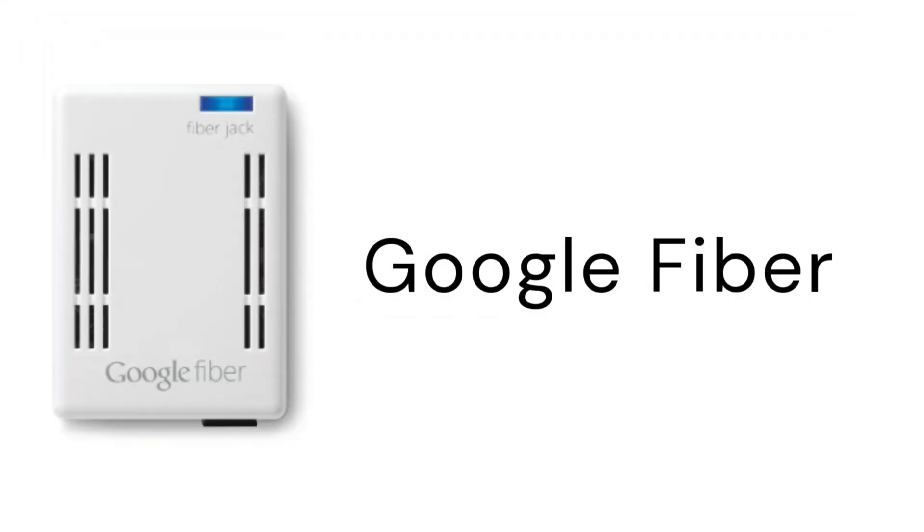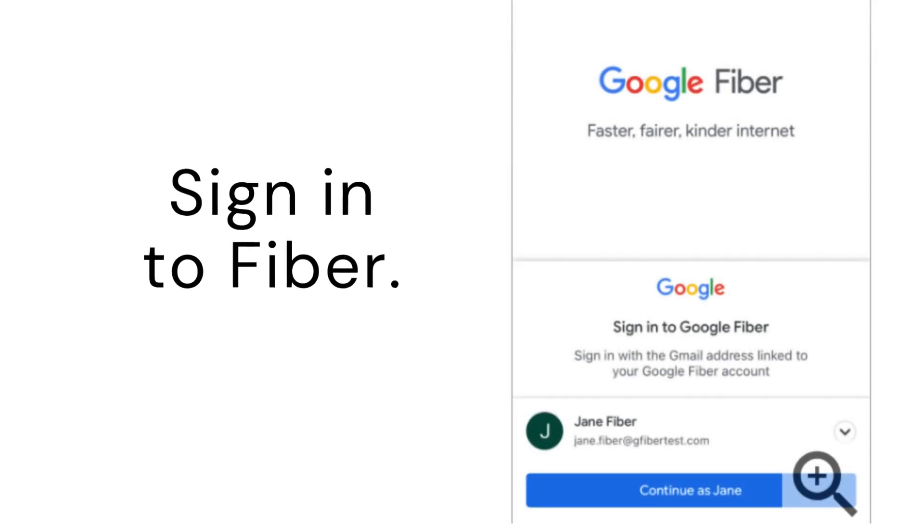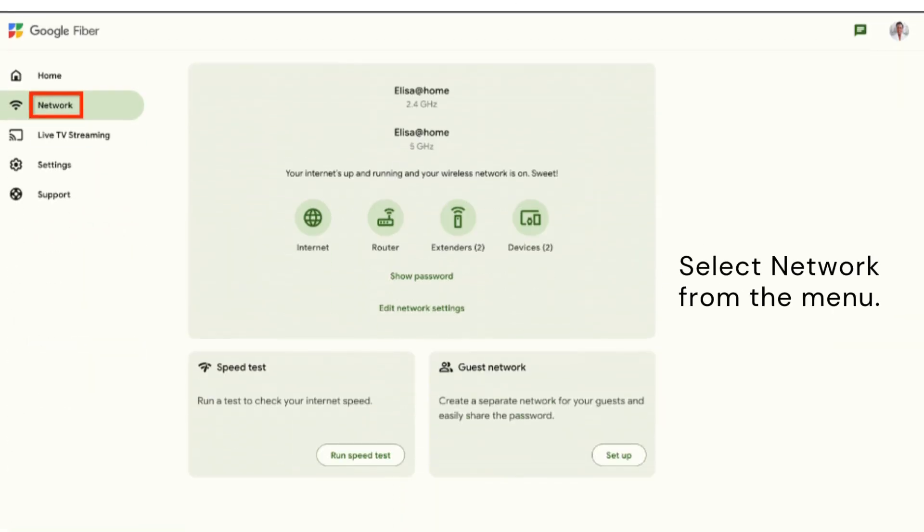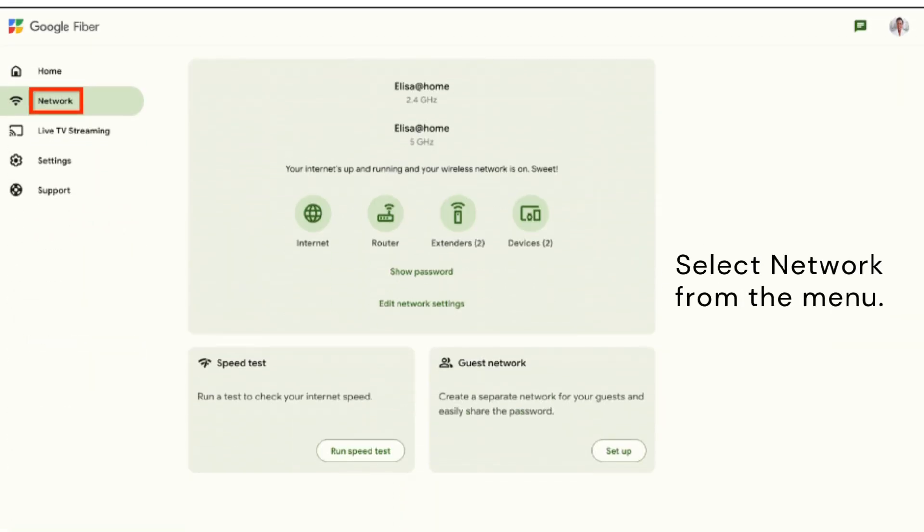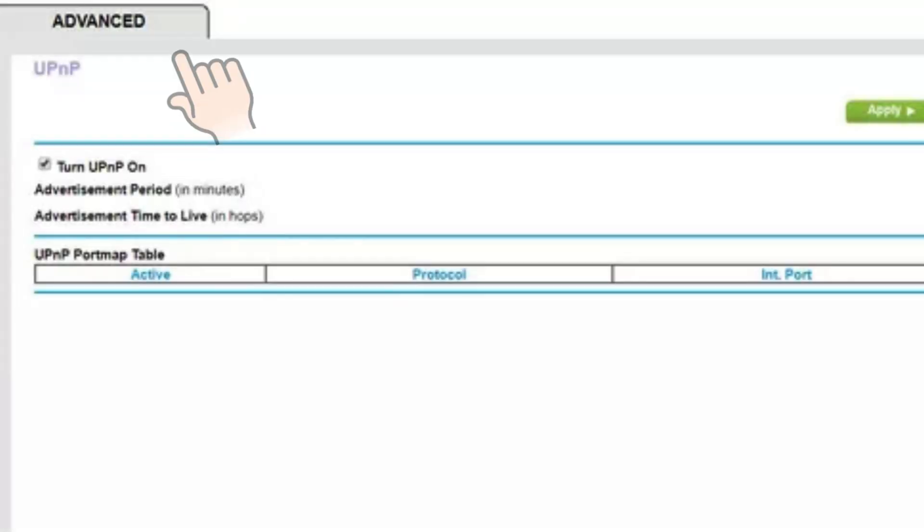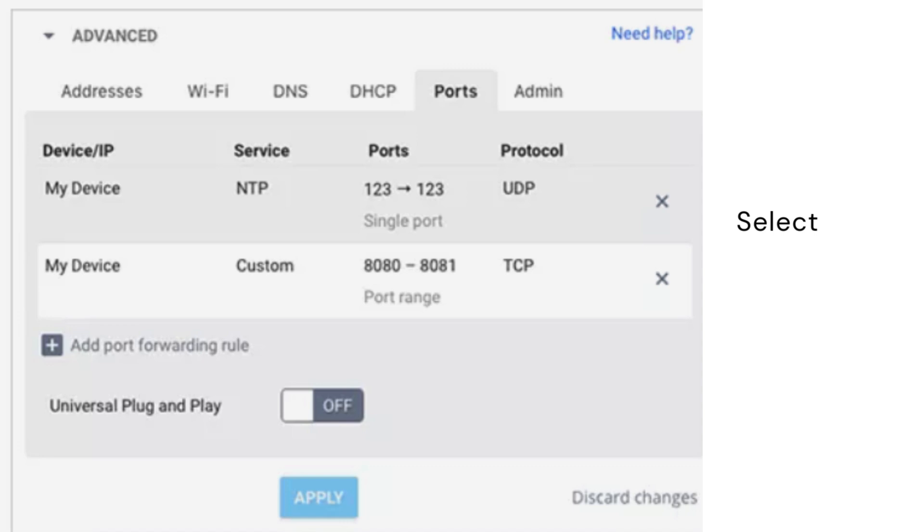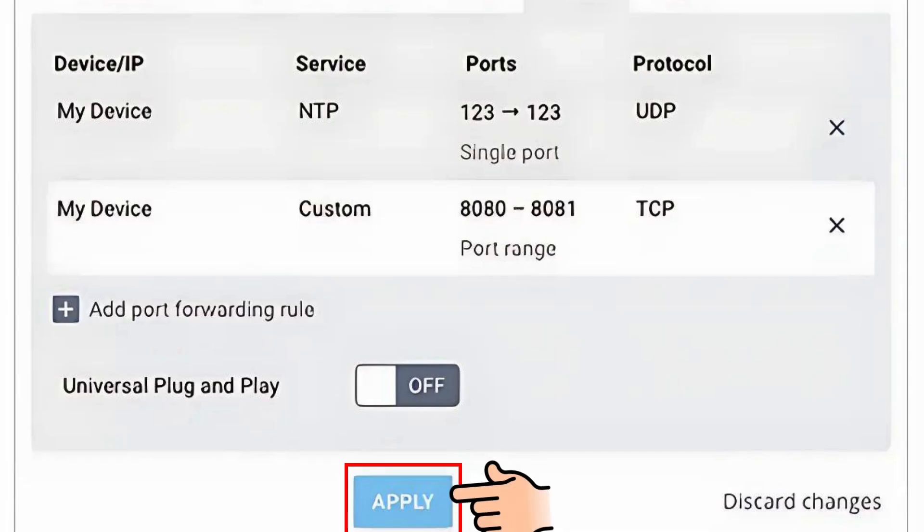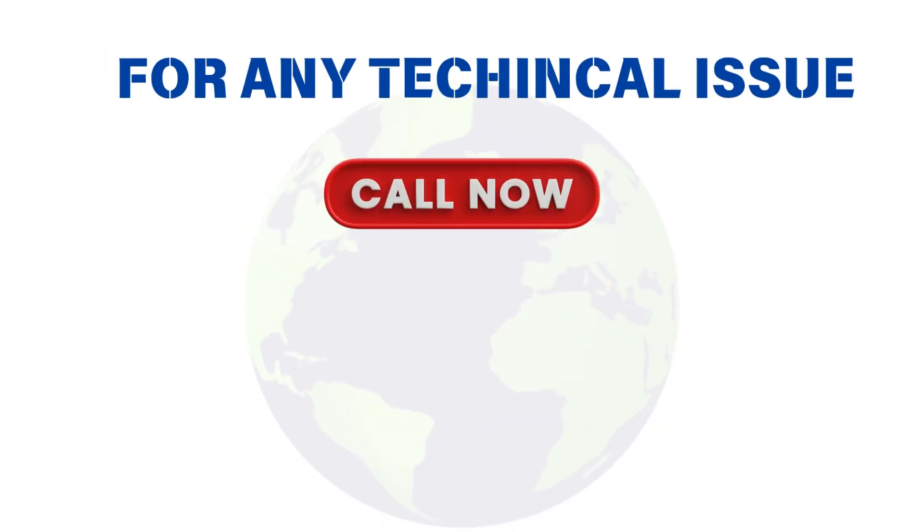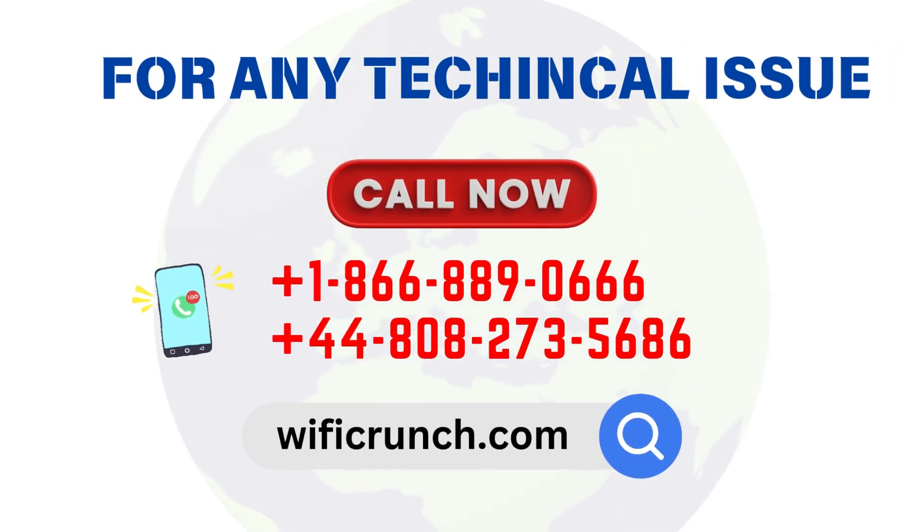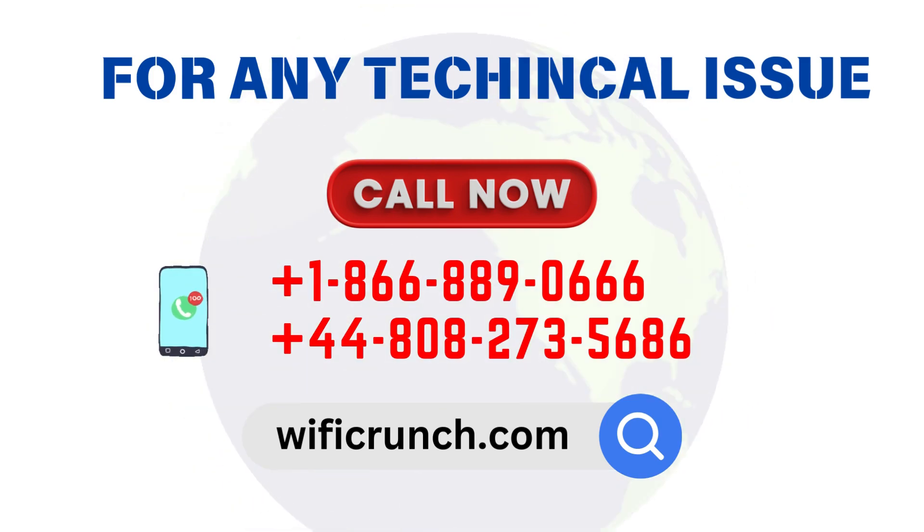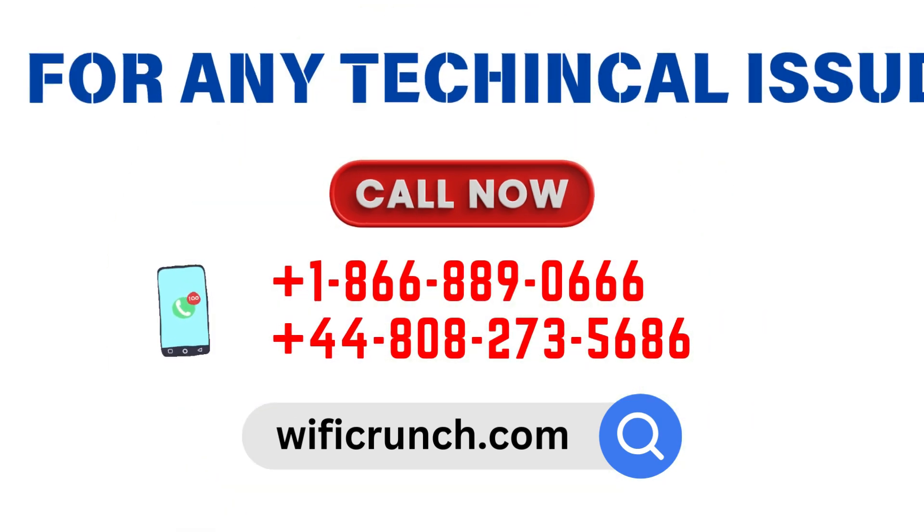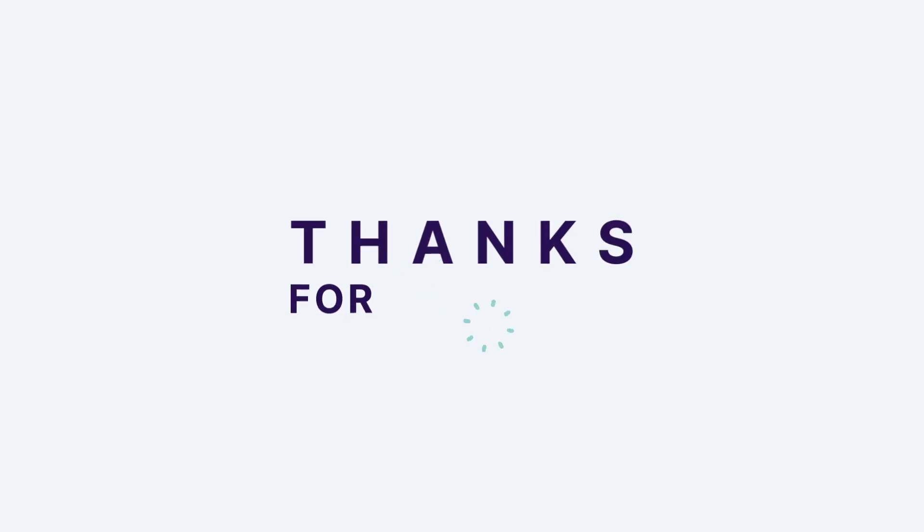For Google Fiber, sign in to Fiber and select Network from the menu. Navigate to Advanced, then Ports. Select the button next to Universal Plug and Play, then press Apply.